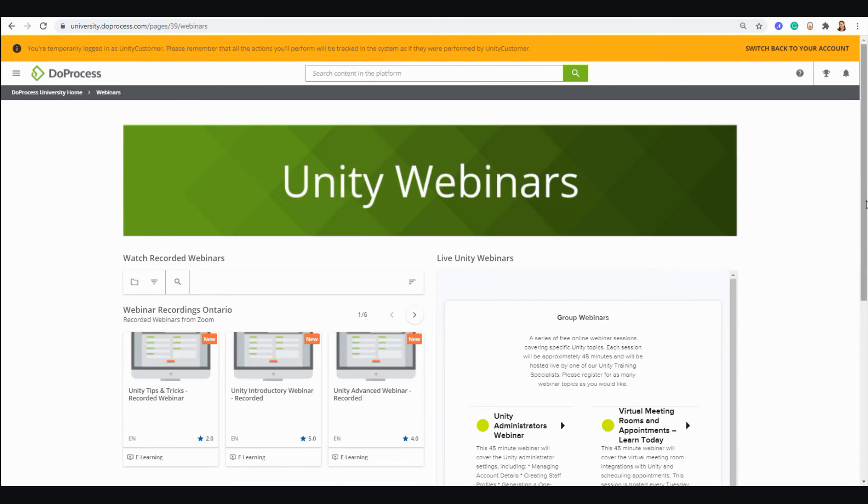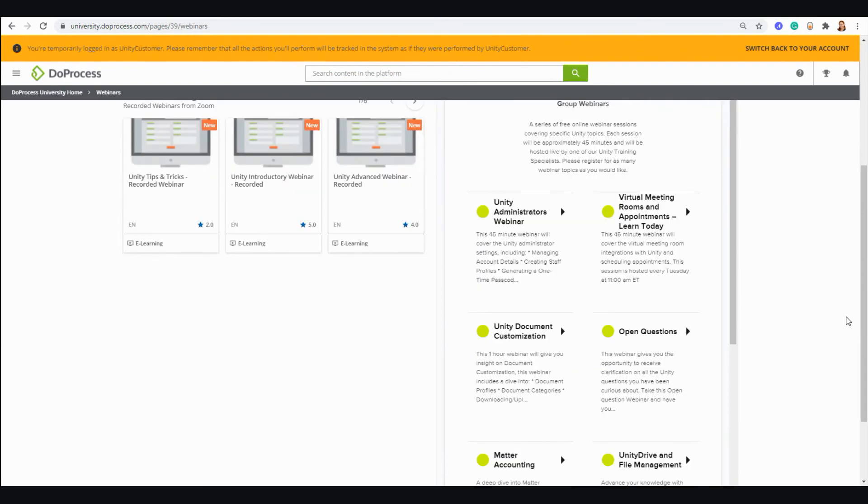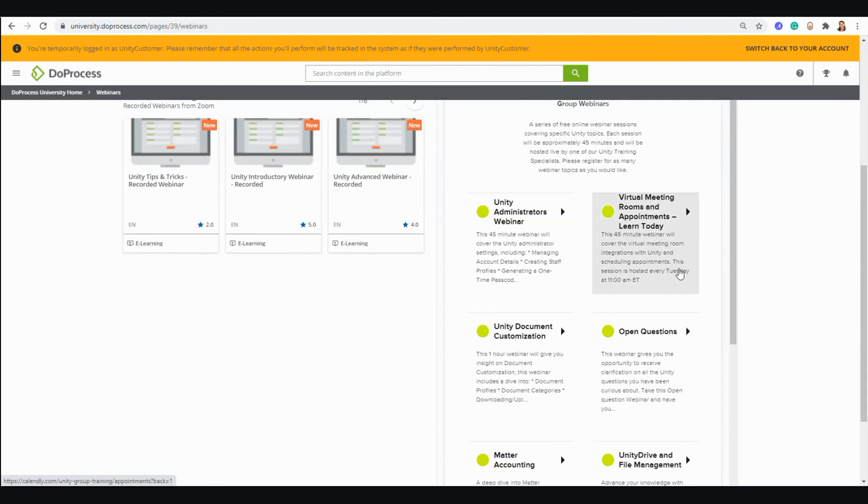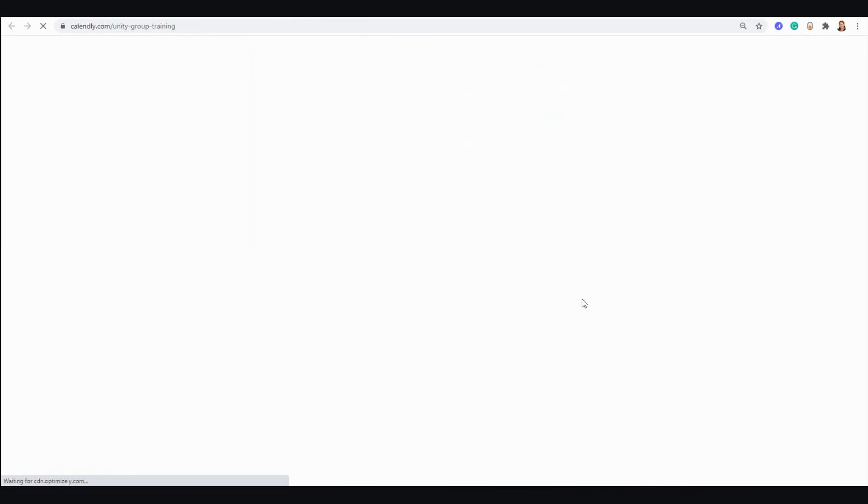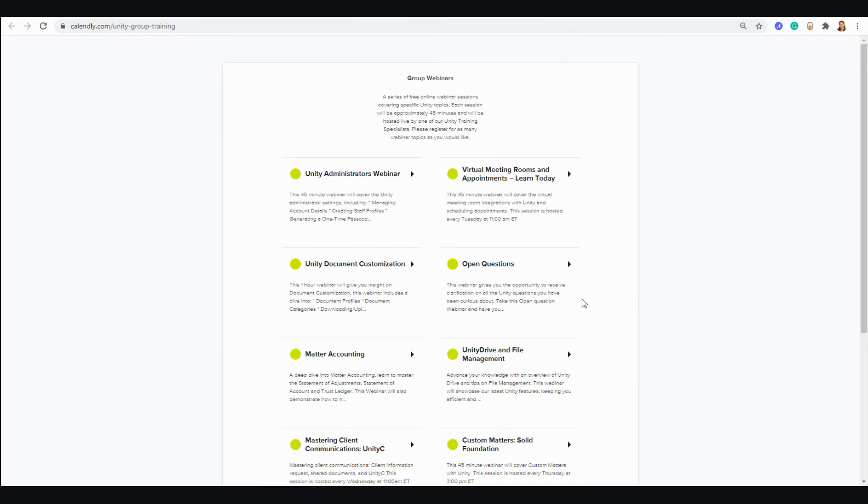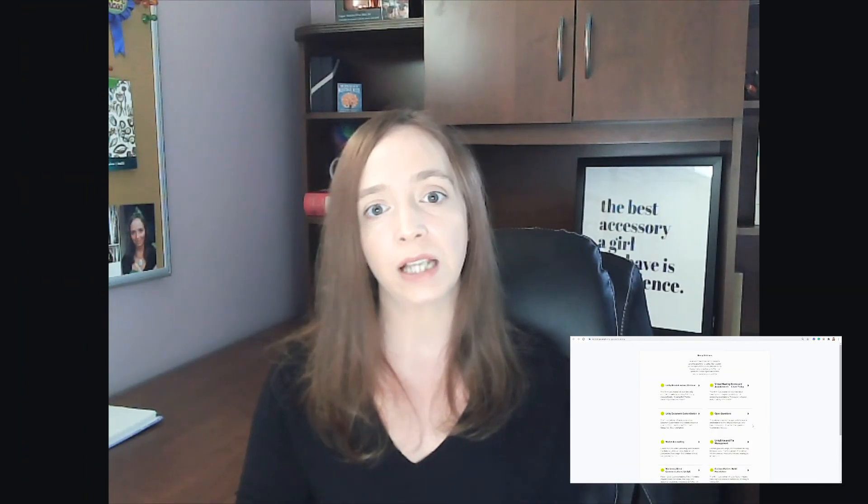You can register for these webinars through Due Process University or from the Due Process website under Featured Training Webinars. We are regularly updating and adding new training resources for our customers, so make sure to check back often and see what we have available at that time.